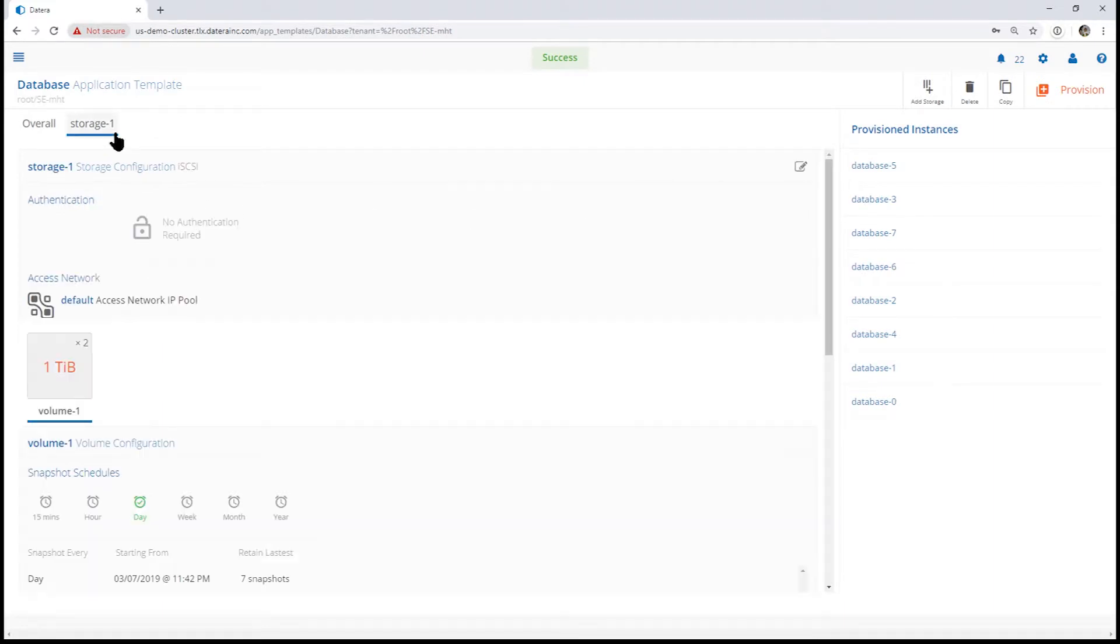Now if we review the policy, we can see that there is now a daily snapshot set.